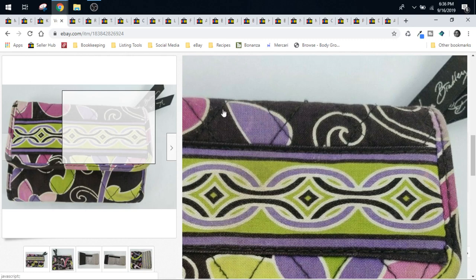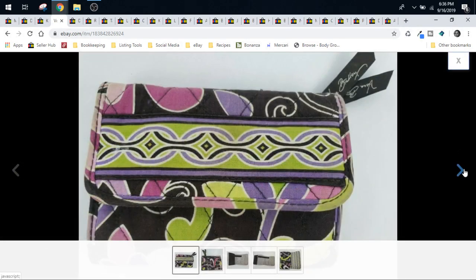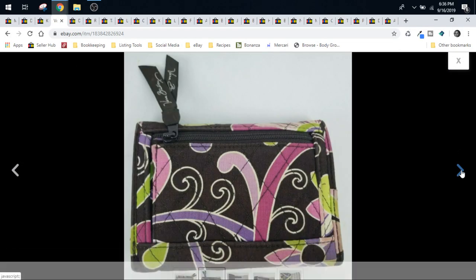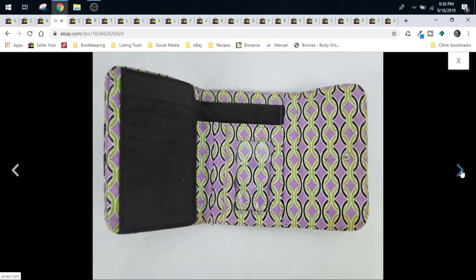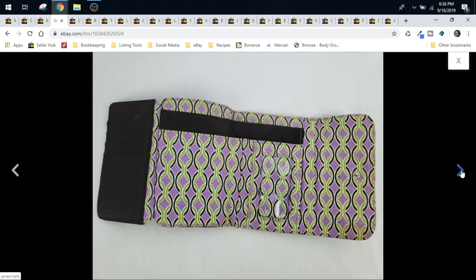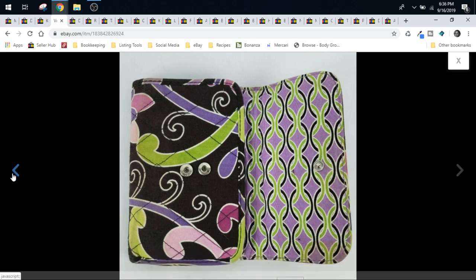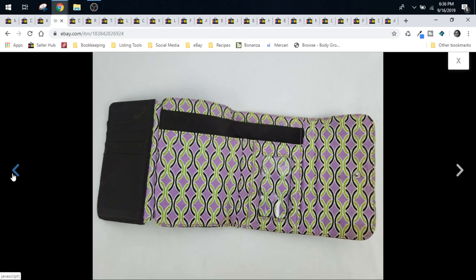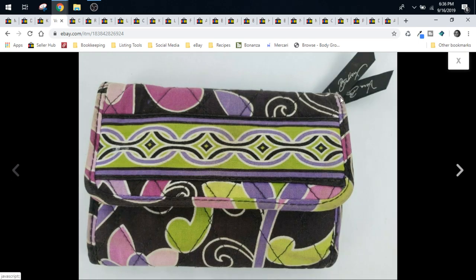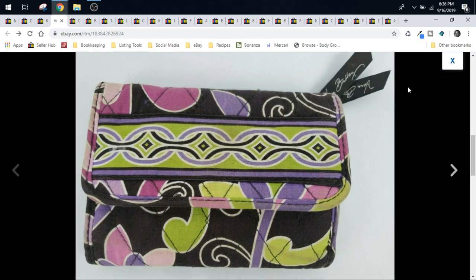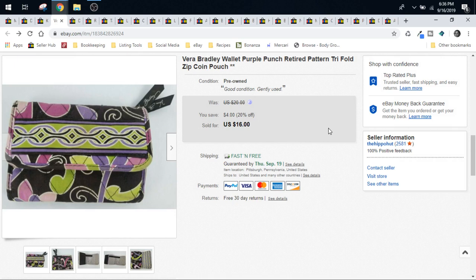Vera Bradley wallet, 99 cents from the Goodwill. Just a nice little tri-fold wallet in the purple punch retired pattern. It sold for $16 and shipped first class in a polybag.